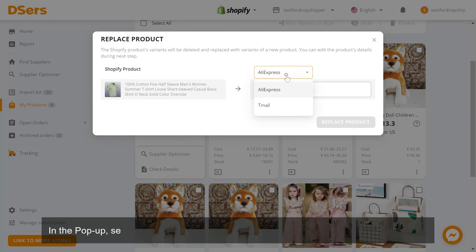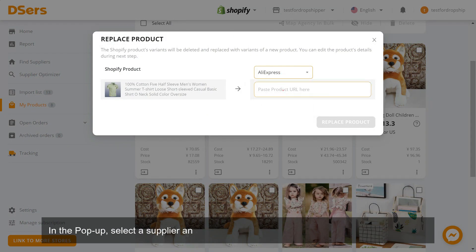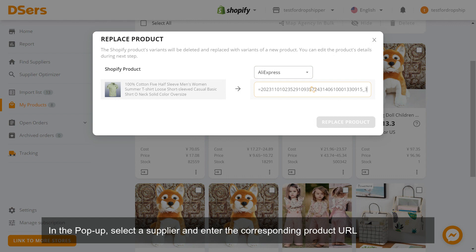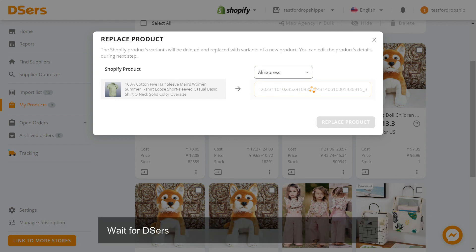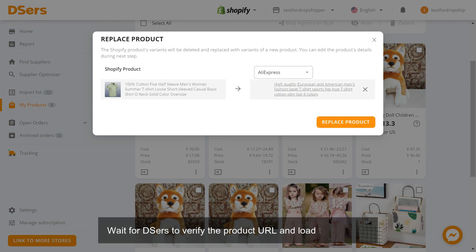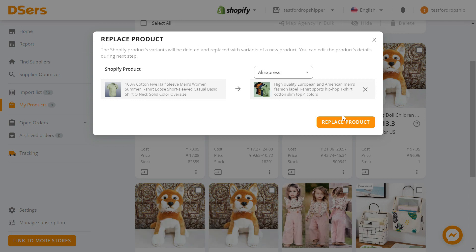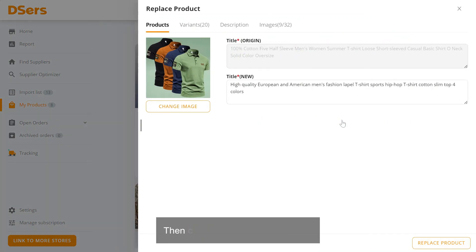In the pop-up, select a supplier and enter the corresponding product URL in the input box. Wait for Deezer's to verify the product URL and load the product. Then click Replace Product.